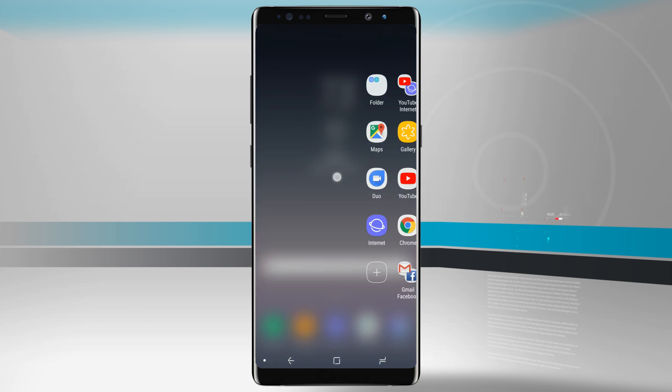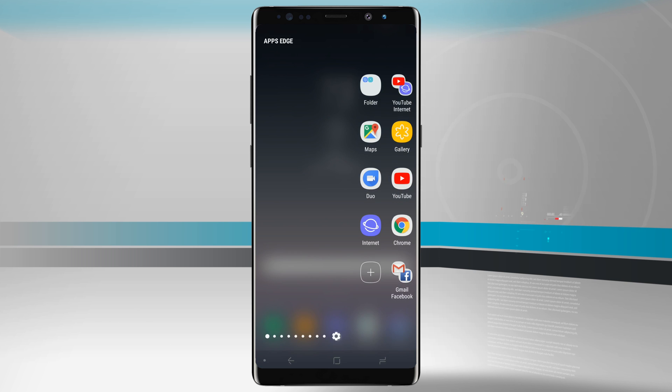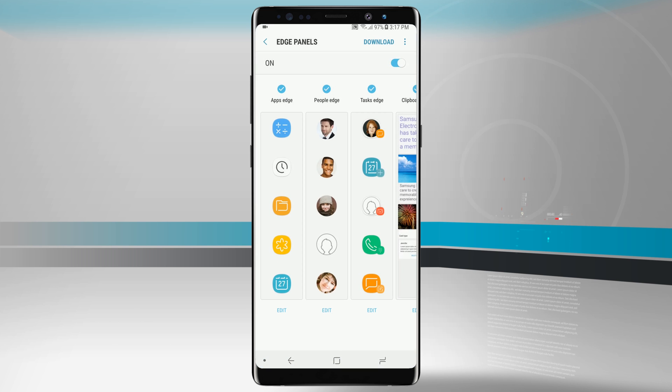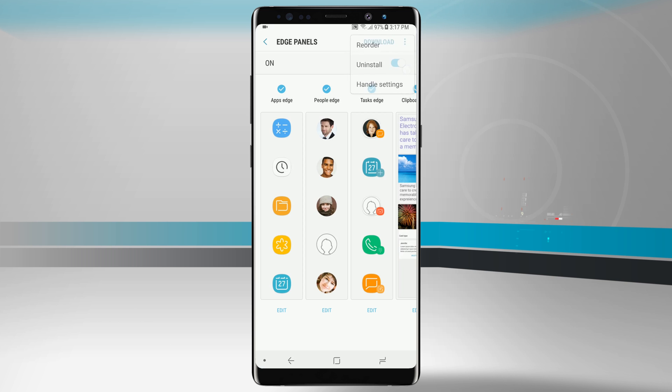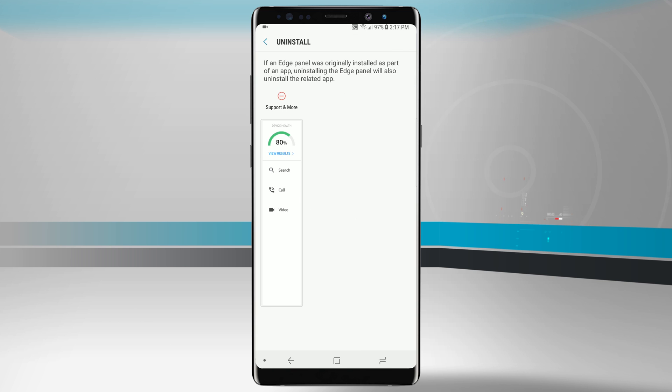We'll come back into the edge panel, open up our settings, then tap in the top right hand corner on those three little dots. That'll allow us to reorder, uninstall, and even view handle settings.